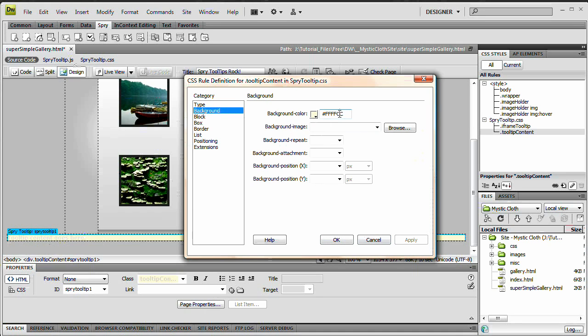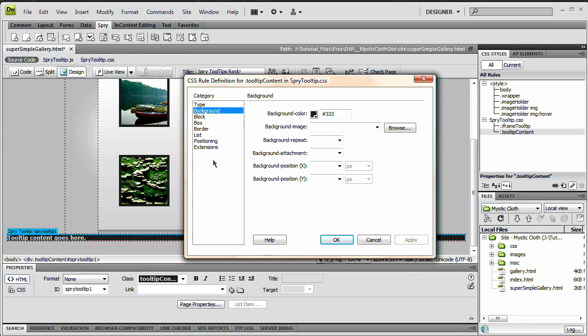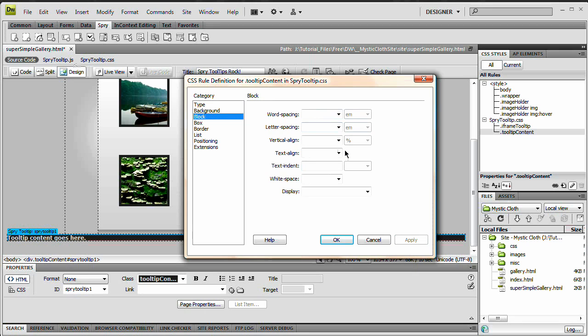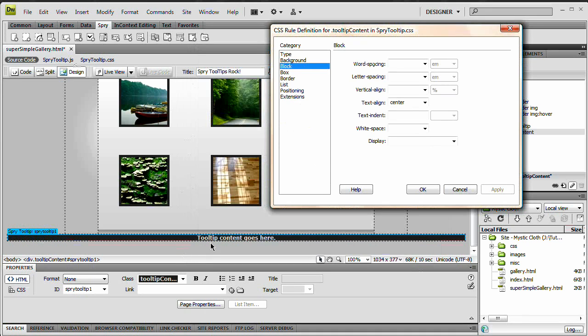Next up, background color. I do not want this bright yellow, so I'm just going to say 333. It's a very dark gray, you can see, we now have a very dark gray. I'm going to go to block, and text align, I'm going to set that to center. I hit apply, and you can see our text has aligned center.